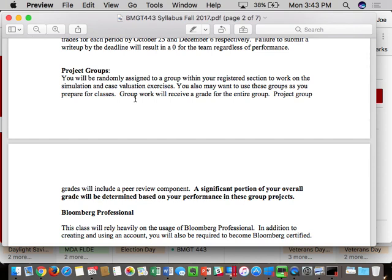The dates that matter in this class are September 11th — mandatory attendance because Bloomberg will be here all day to train you — and December 4th and 6th. You have to be here for those three days. The rest of the semester it's your choice — you're adults and I can't make you come. But for those three classes you need to be here, and if you miss any one of them you lose 5% of your semester grade for each class missed.